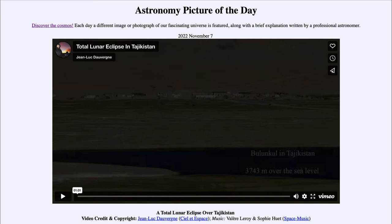This is the last chance to see a total lunar eclipse for a couple of years — we will not see another one until 2025. There will be partial lunar eclipses and several solar eclipses coming up as well.